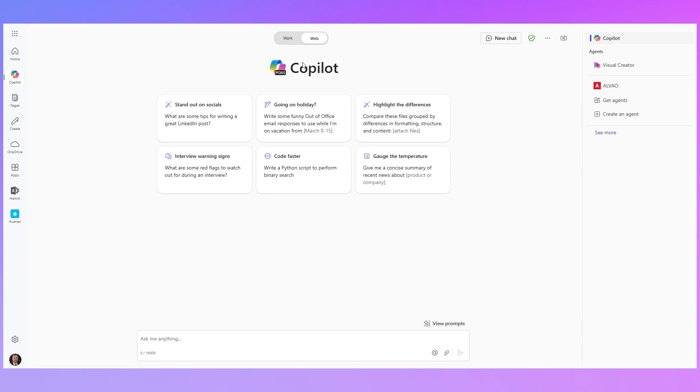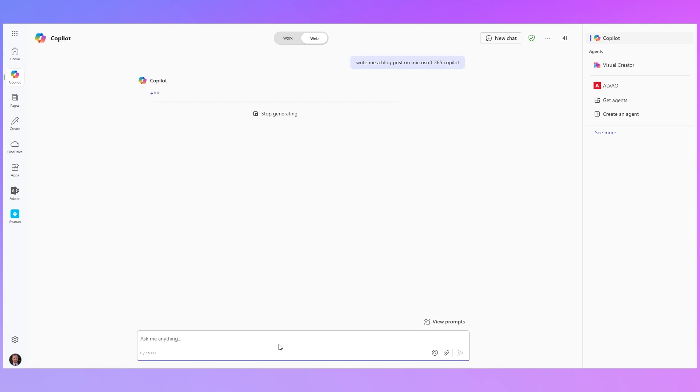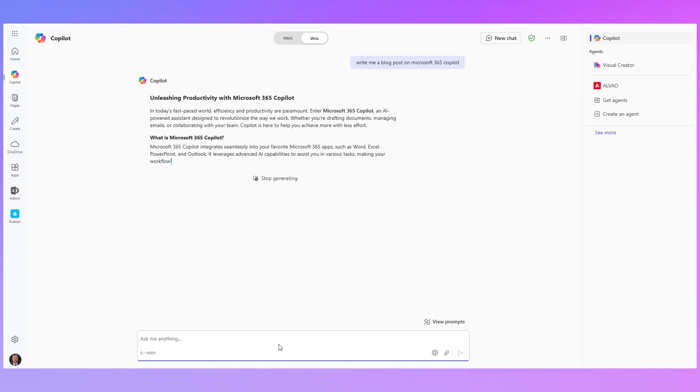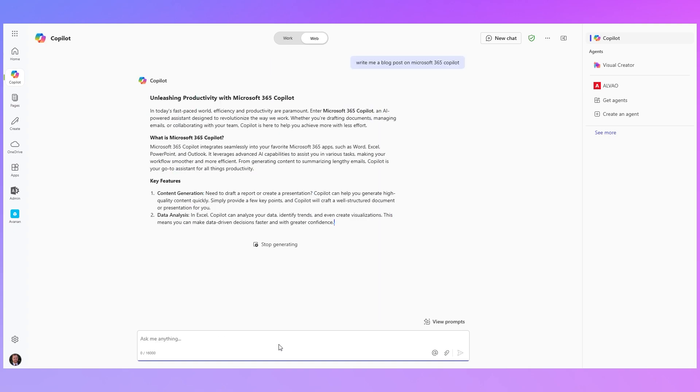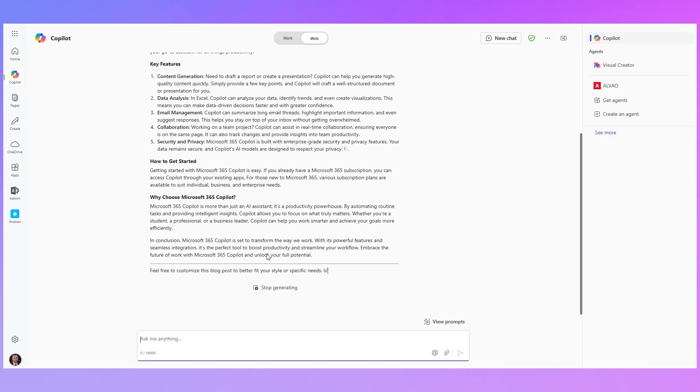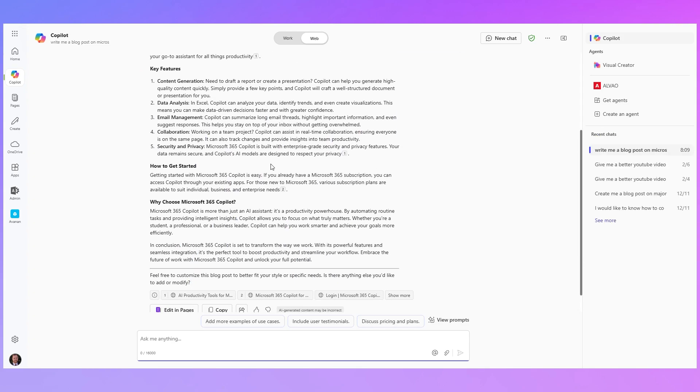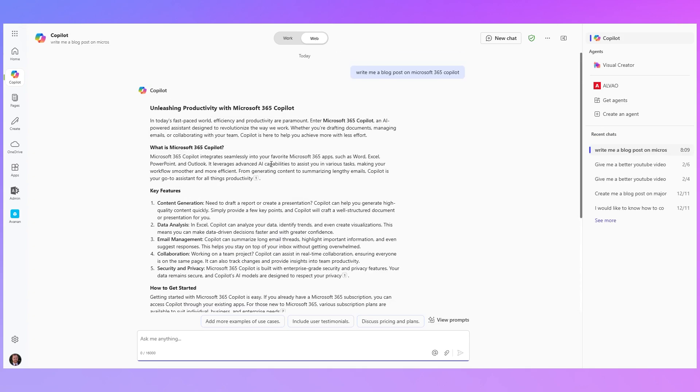So for free you can use this Microsoft 365 Copilot chat application. What it allows you to do is generate content or ask questions and it uses information from the web to generate that content or to respond to your query. For example I could ask it to write me a blog post on Microsoft 365 Copilot and that's searching from the web and it's generated for me a unique blog post on Microsoft 365 Copilot. So that's pretty neat.